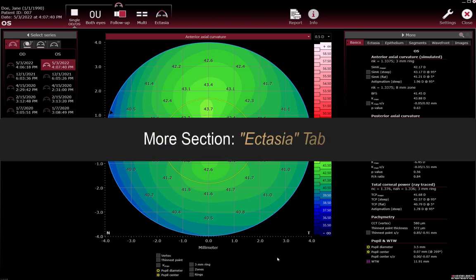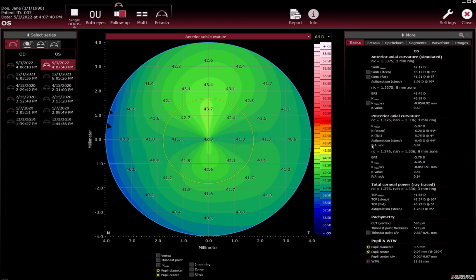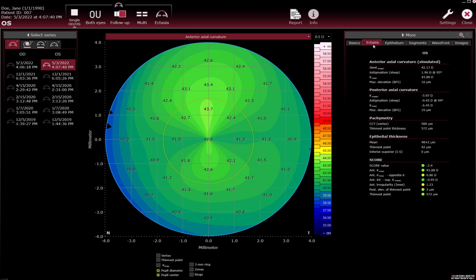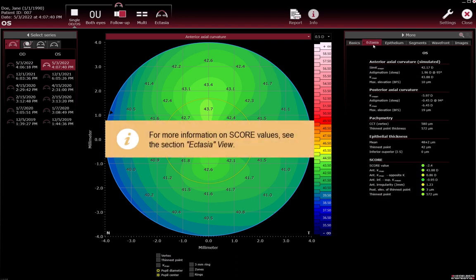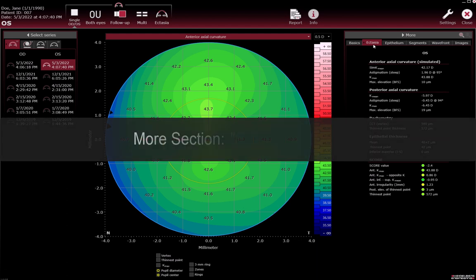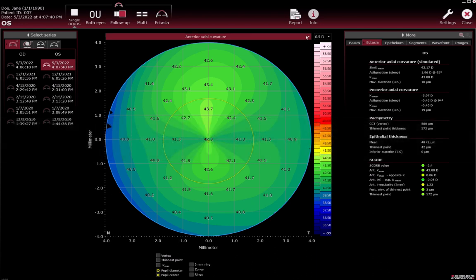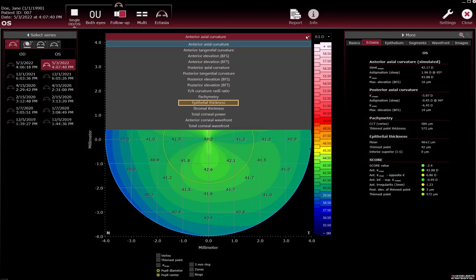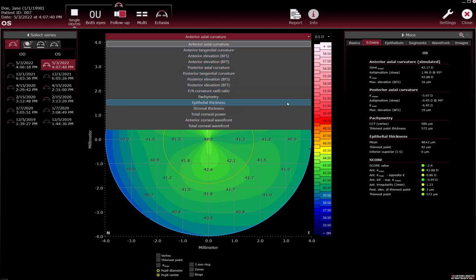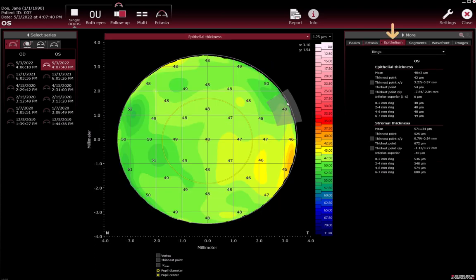More section Ectasia tab. Basic ectasia parameters are available in the Ectasia tab. For more information on score values, see the section Ectasia view. More section Epithelium tab. Choosing the epithelial thickness or stromal thickness map automatically selects the Epithelium tab.